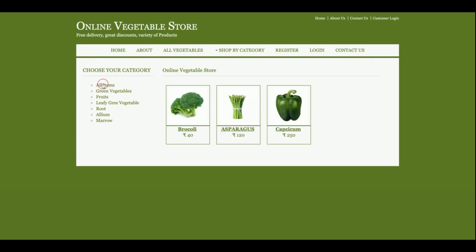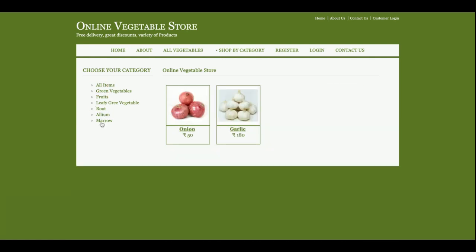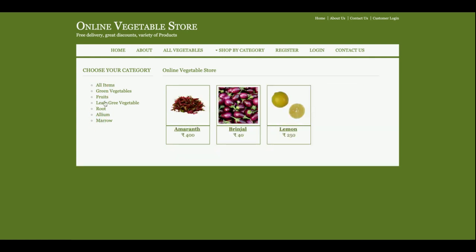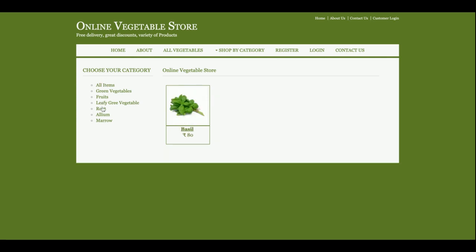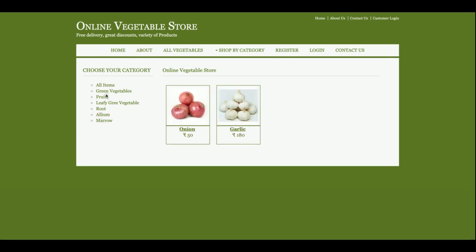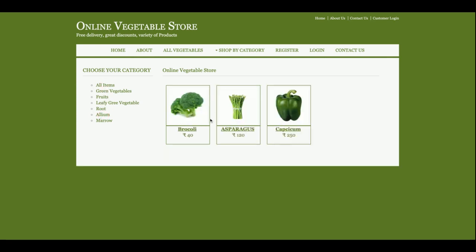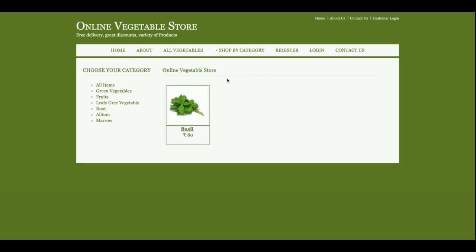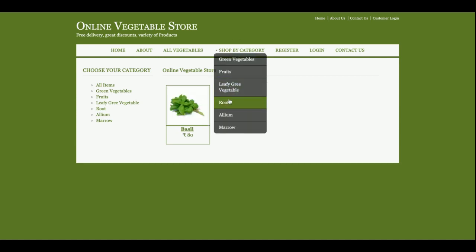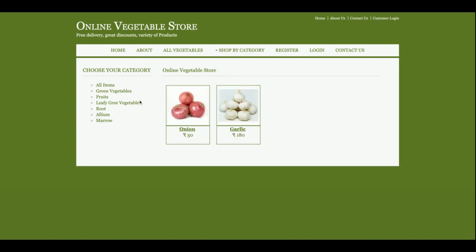This is the all-vegetables section with some filters. If you click on the filters, items will be listed according to the selected category. As you can see, I am clicking on items and their details are listed here. The same category filter is available here as well.